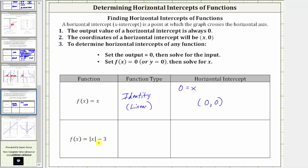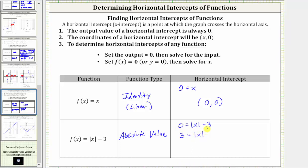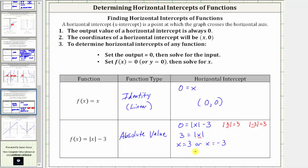Finally, we have f of x equals the absolute value of x minus three. Because of the absolute value, this is an absolute value function. To find the horizontal intercept, we set f of x equal to zero, which gives us zero equals the absolute value of x minus three. To solve, we first isolate the absolute value by adding three to both sides, which gives us three equals the absolute value of x. Because the absolute value of positive three equals three and the absolute value of negative three equals three, x can equal positive three or negative three. Therefore we have two horizontal intercepts: three comma zero and negative three comma zero.